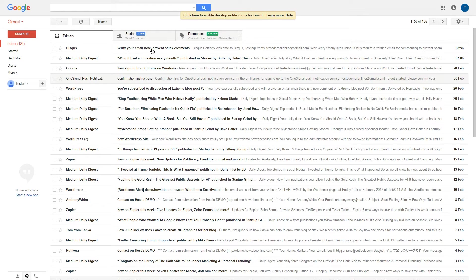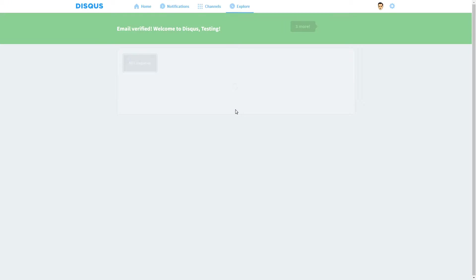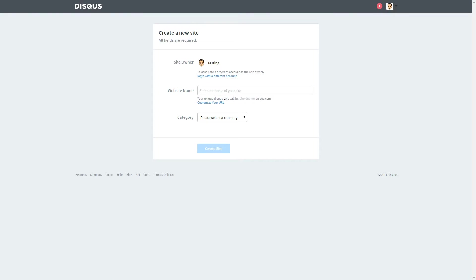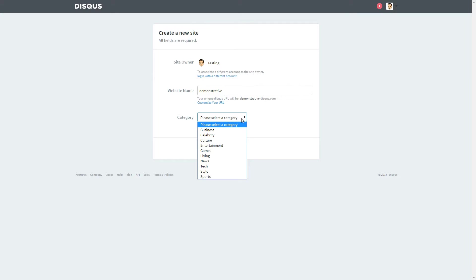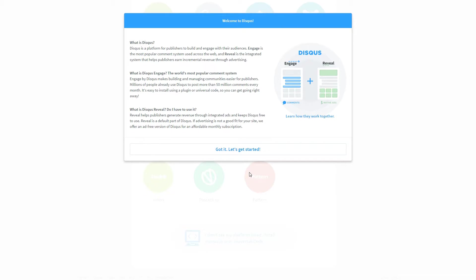After the signup process is complete, please confirm your email address. Furthermore, hit the I want to install Disqus on my site button and fill up the details in the next screen using a custom name for your website. Keep your eye on your unique Disqus URL and use the drop-down menu to choose a category. Click Create site and move to the next step.